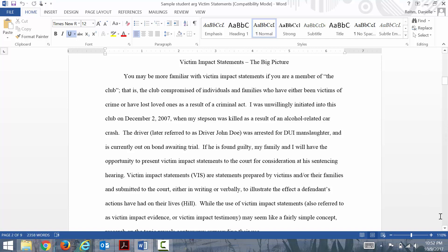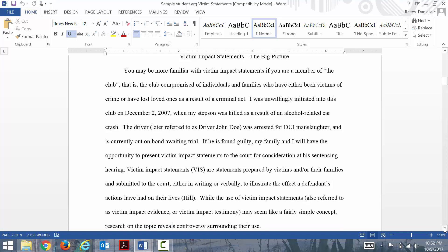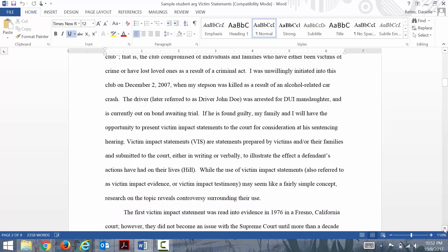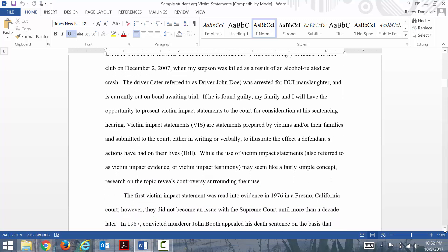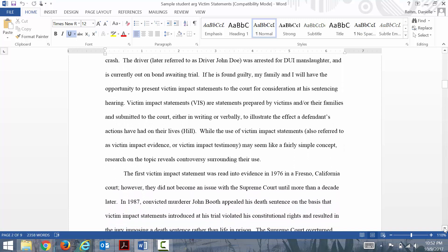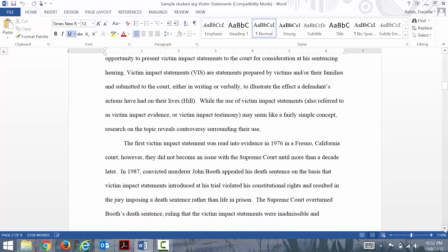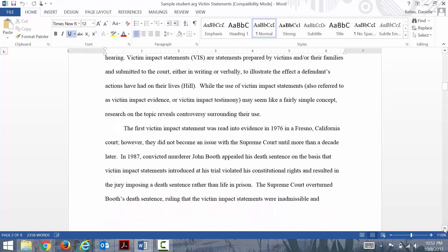Victim impact statements are statements prepared by victims and/or their families to be submitted to the court either in writing or verbally to illustrate the effect the defendant's actions have had on their lives. While the use of victim impact statements may seem like a fairly simple concept, research on the topic reveals controversy surrounding their use.